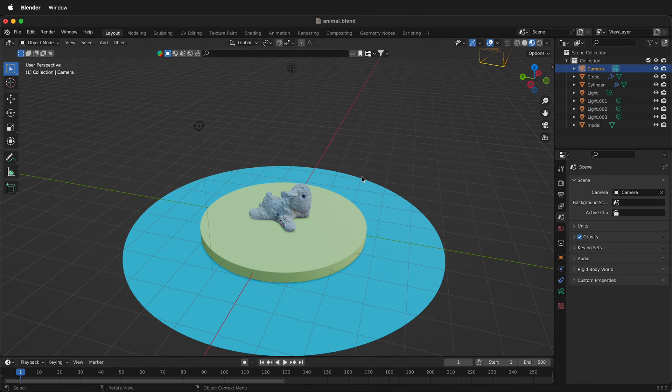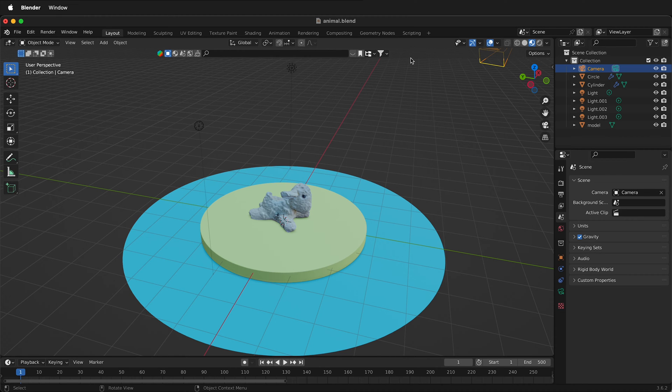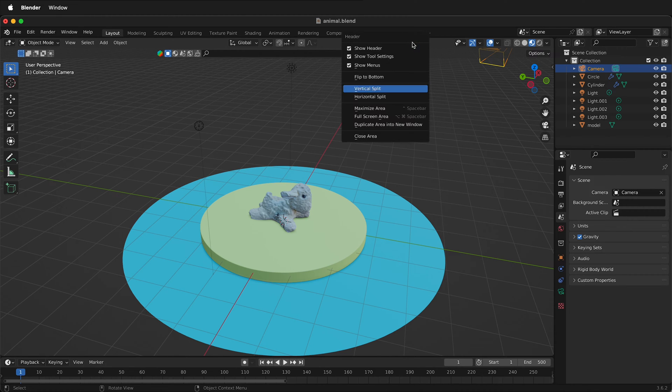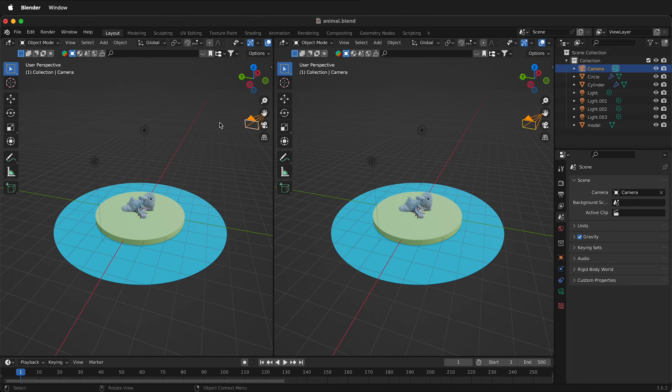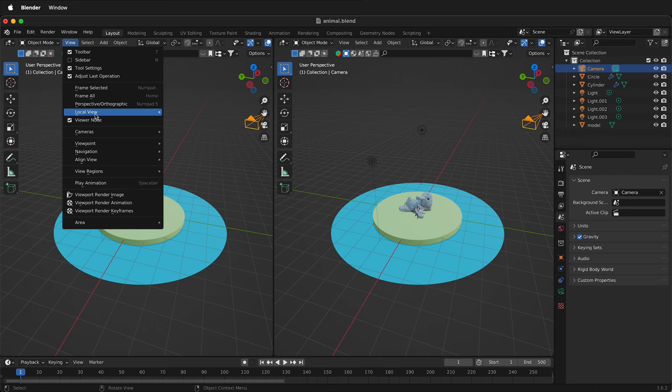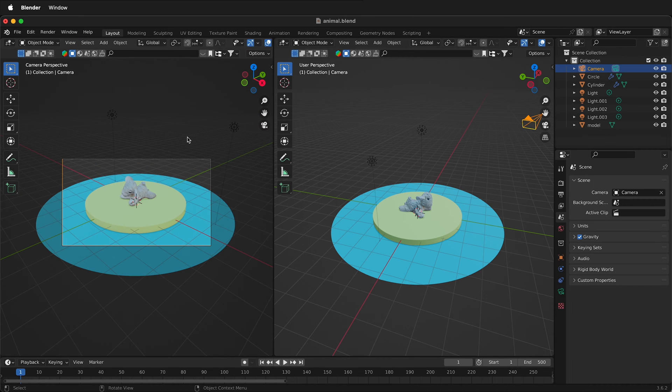There's a few things we can do to make our animation of cameras inside Blender easier. The first thing is to right click at the top of the screen and then do a vertical split. I'll select somewhere in the middle and then over on the left hand side I'll select view, cameras, active camera.